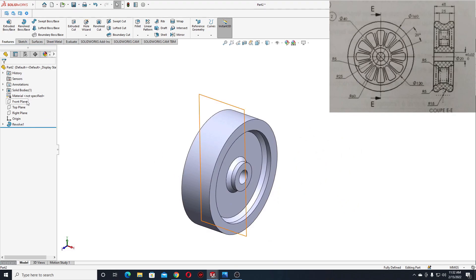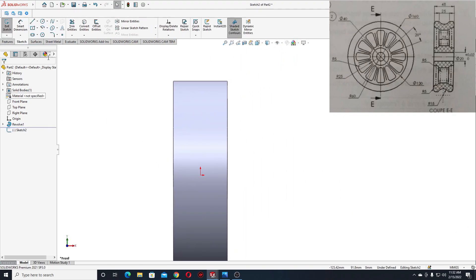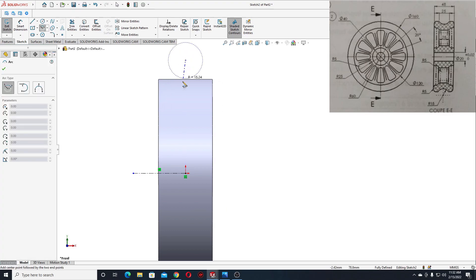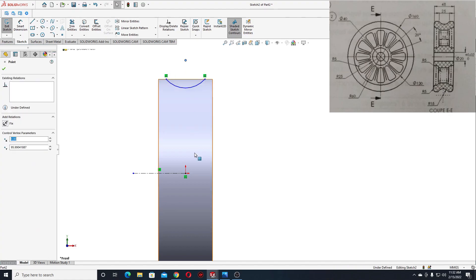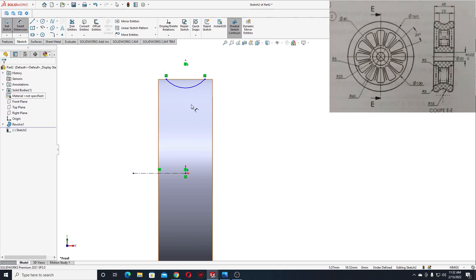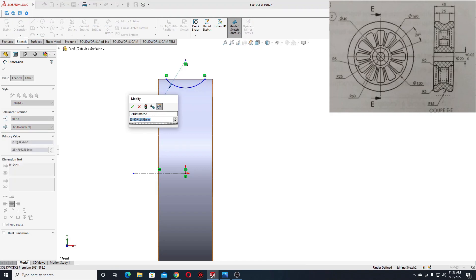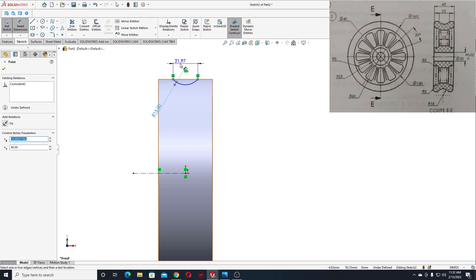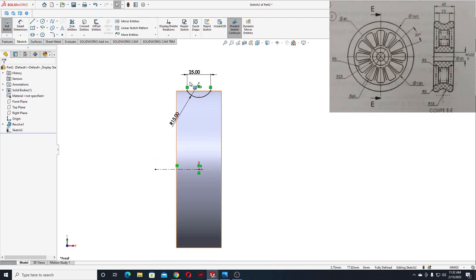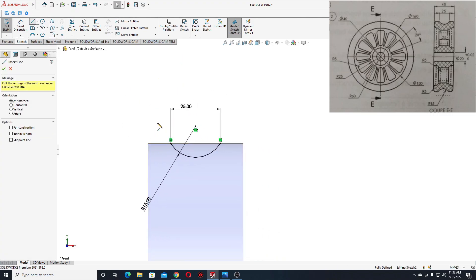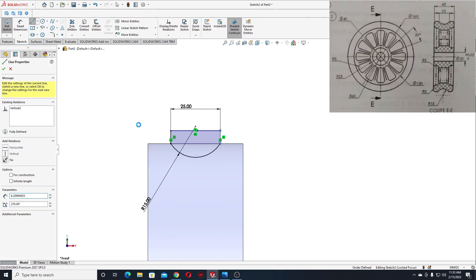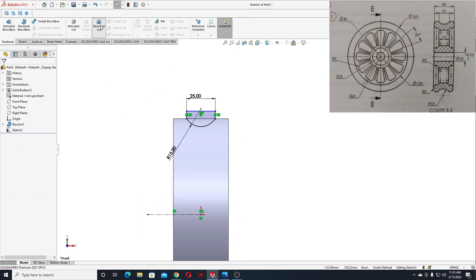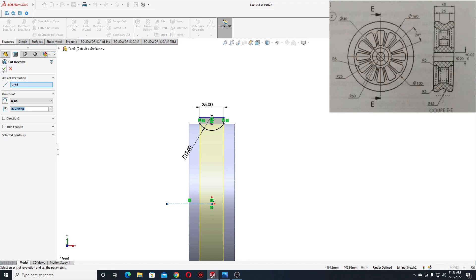Now we'll have to open a sketch in the front plane. Here we'll make a center line, and then a center point arc. Select this point with this point and select 'make vertical'. Now with smart dimension, the radius will be 15, and the dimension between these two points will be 25. Select line and close this sketch, go to features, use revolve cut. This center line should be selected, and press OK.